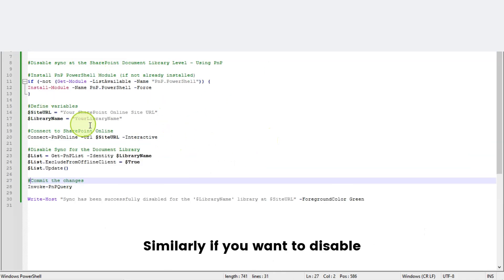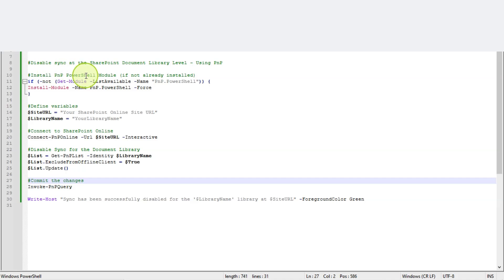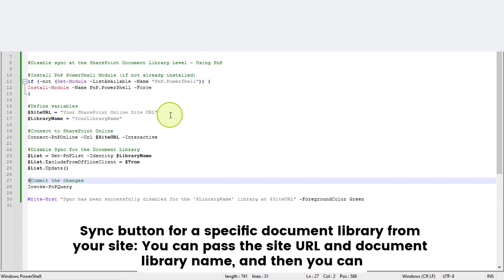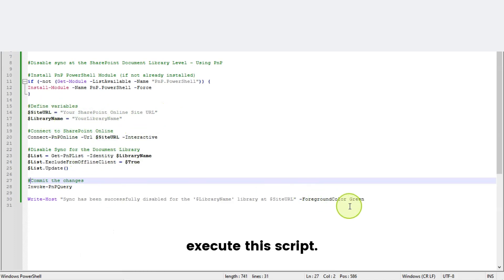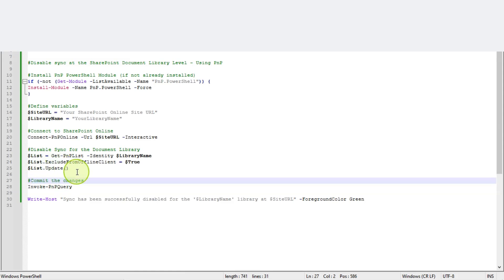Similarly, if you want to disable the sync button for a specific document library from your site, you can pass the site URL and the document library name and then execute this script.